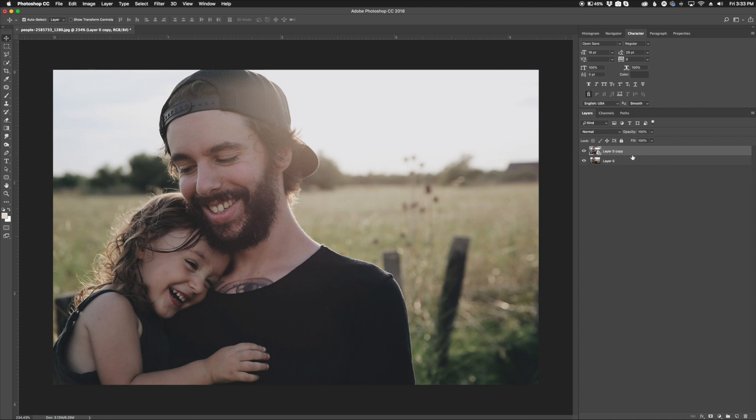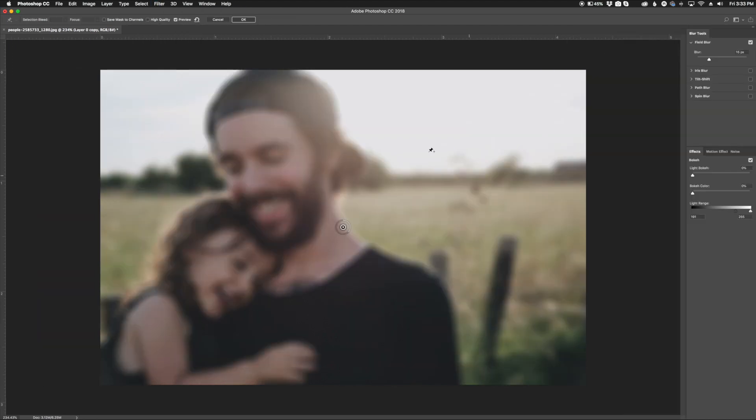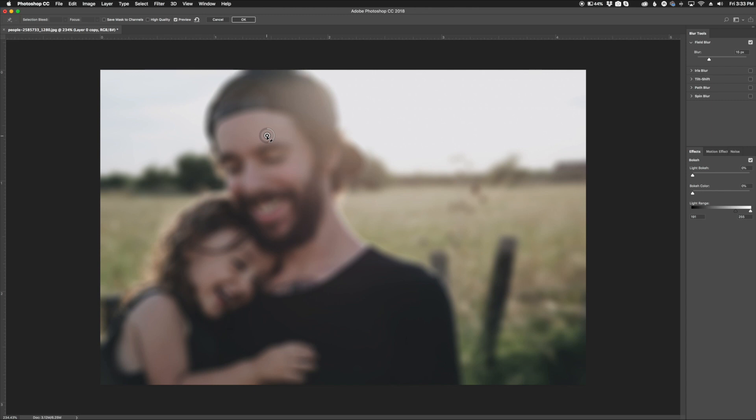So I have this layer right here with that smart layer conversion. Now I'm going to go back up to filter and go to blur gallery and then field blur. Here's where you get this little circle in the middle, and this is where you can drag over and give different points of blurriness that you want.